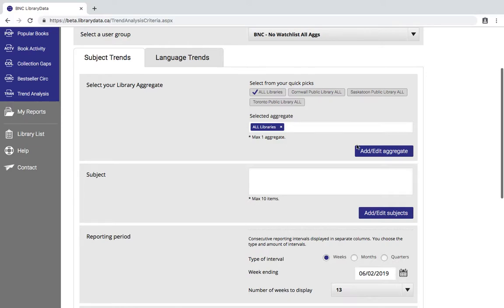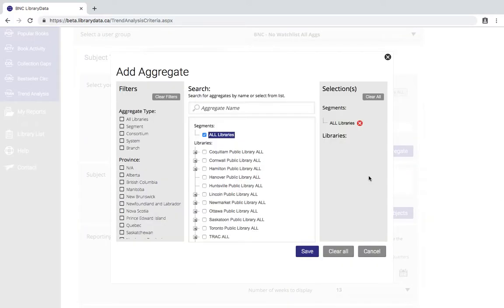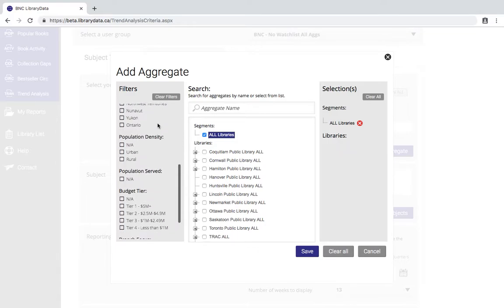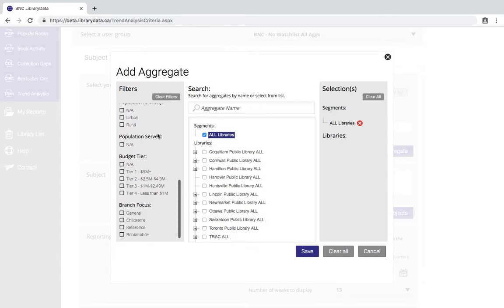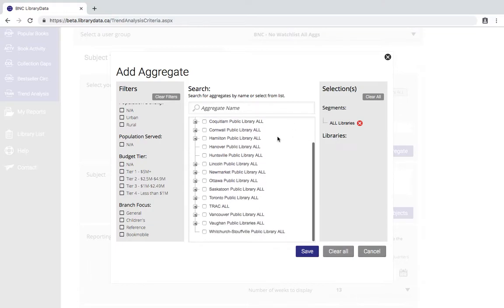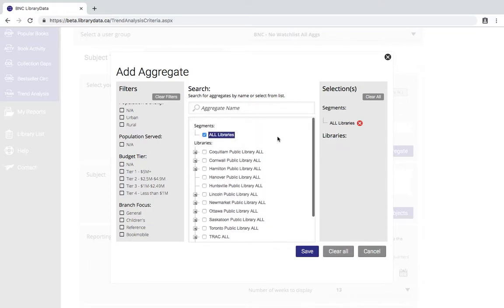If you wanted to you can click on the add edit aggregate button and this is going to allow you to see the different available aggregates. You can filter by some different criteria like aggregate type, province, or branch focus. You can also select a specific library system or branch from the search tree, or if you know the name of the branch you're searching for you can just type it in this box.